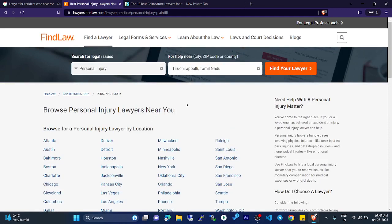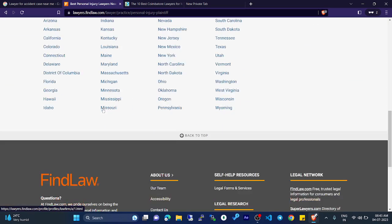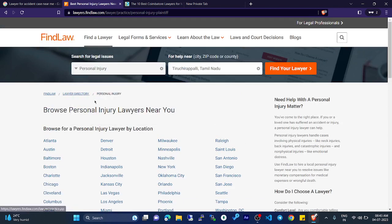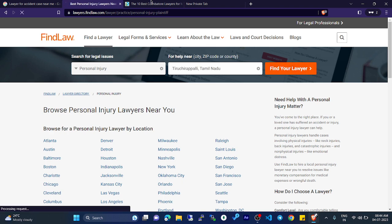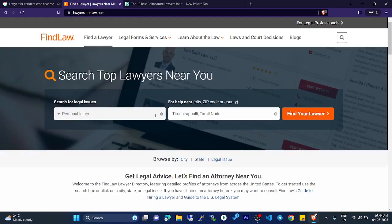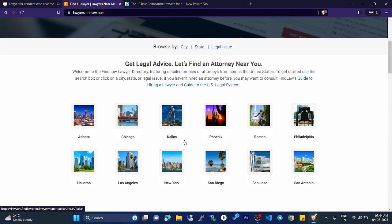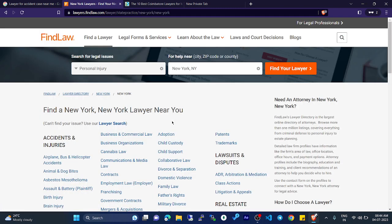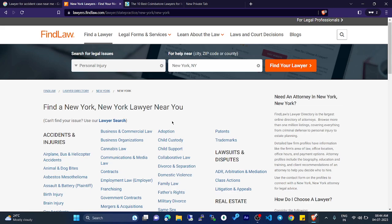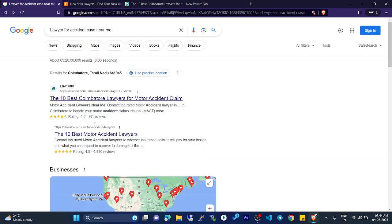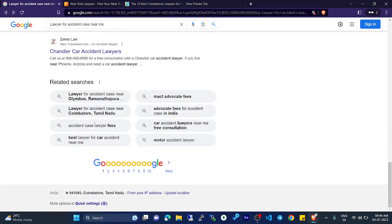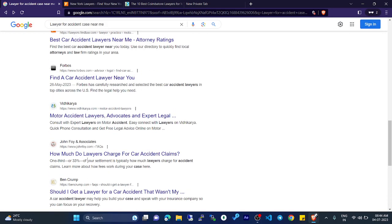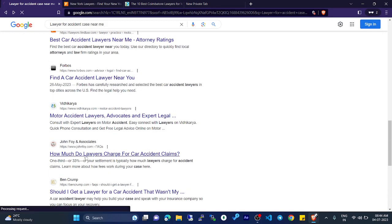Okay, the search wasn't showing results near me, so I'll choose another location. I'm going to enter New York — it will then show lawyers in your area based on that location.